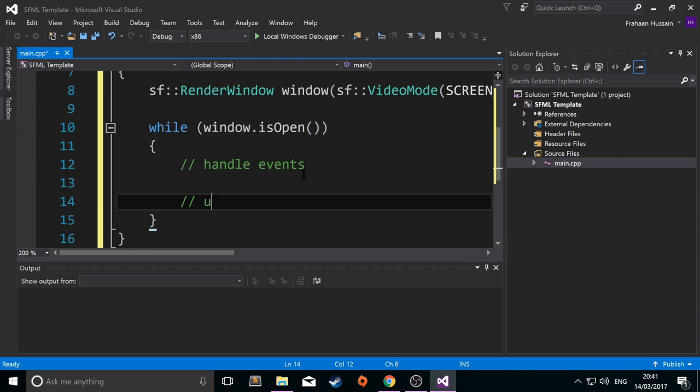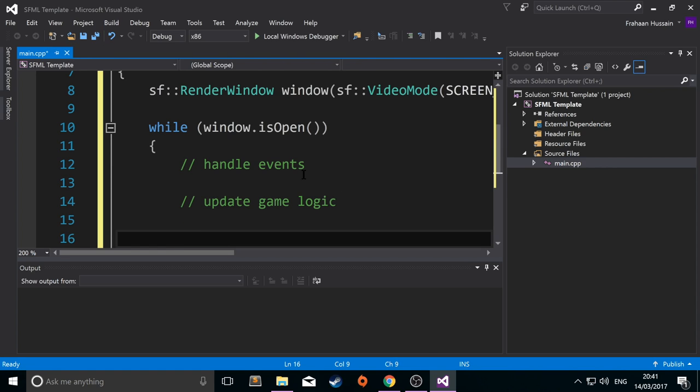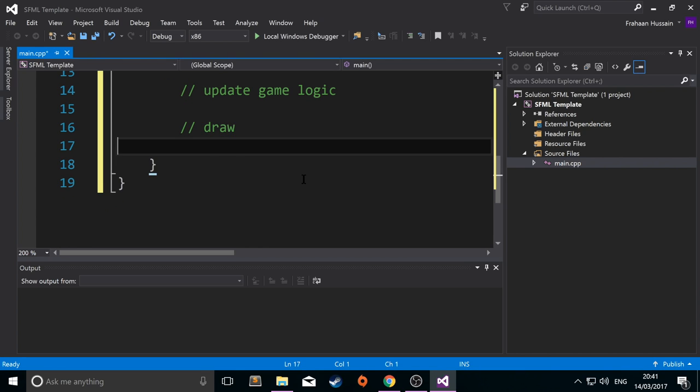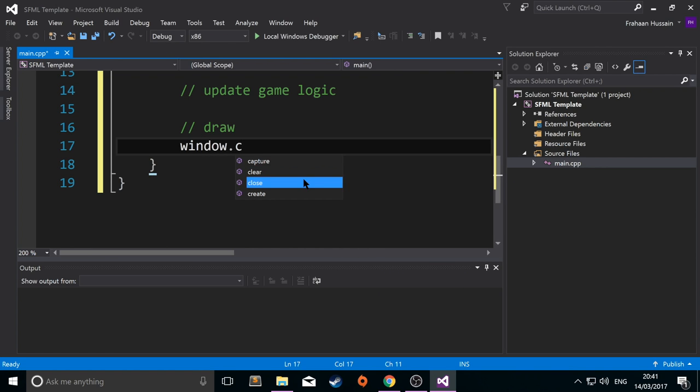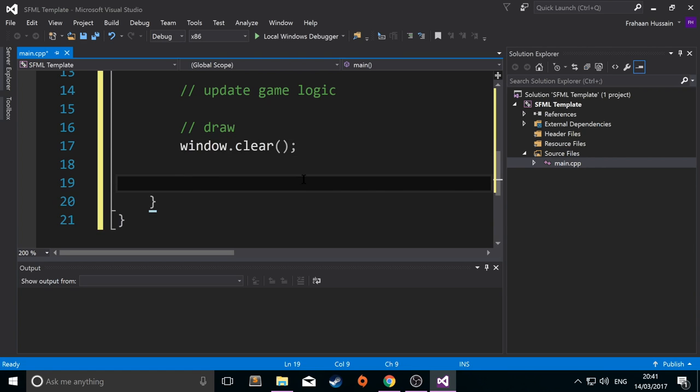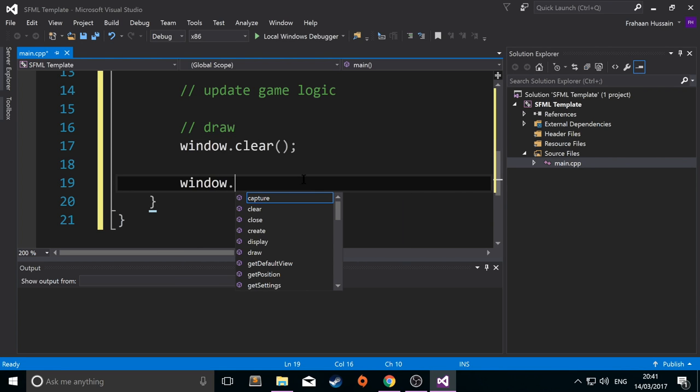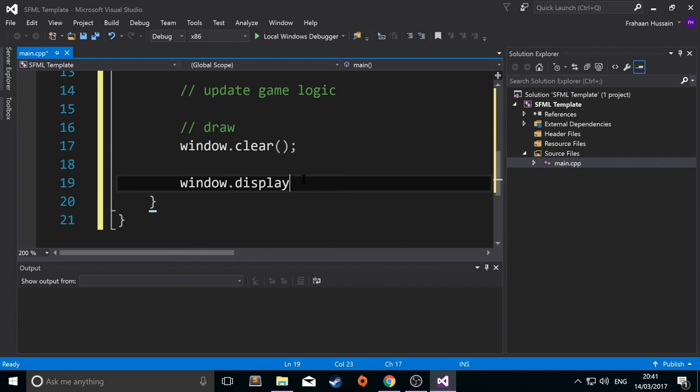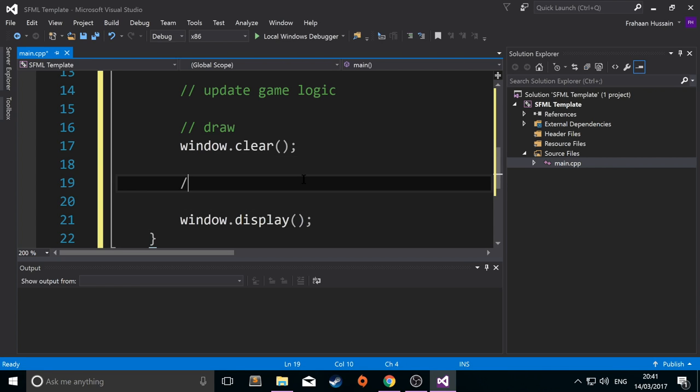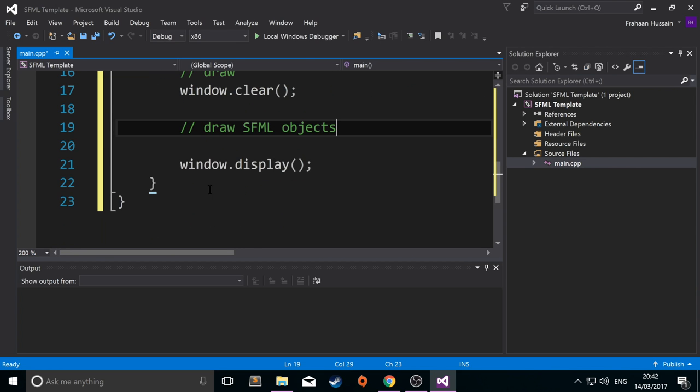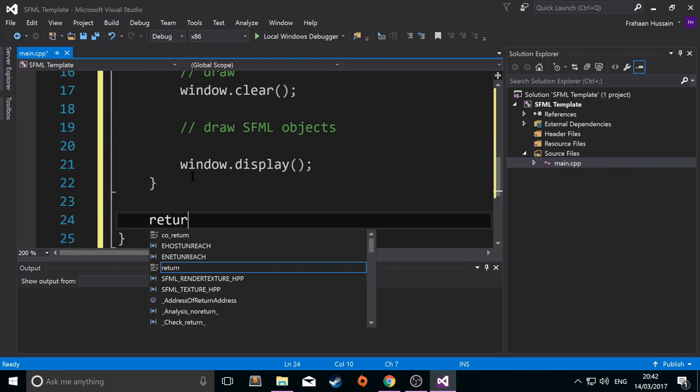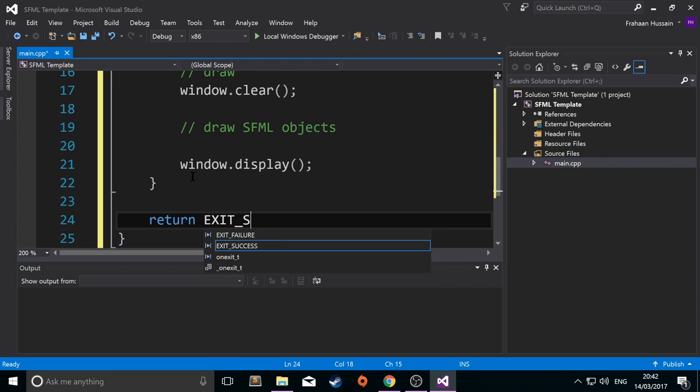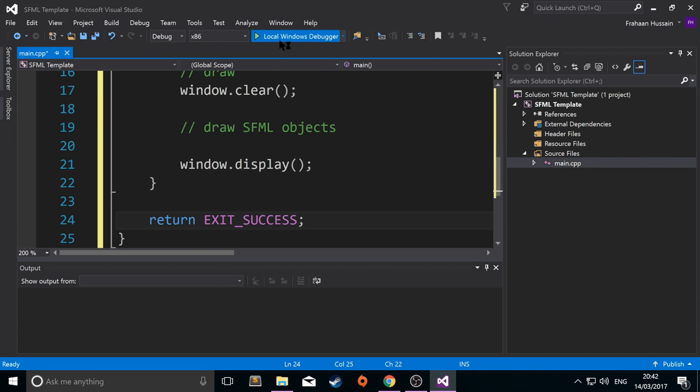Next, you would draw. And so for this, you would do, first of all, you need to clear off the old contents of the window. So window.clear. Then you do display. So you display the new contents. And in between here is where you draw SFML objects. And that's it. The last thing we're going to do is return EXIT_SUCCESS. Save it. Run it. Let's see what we get.